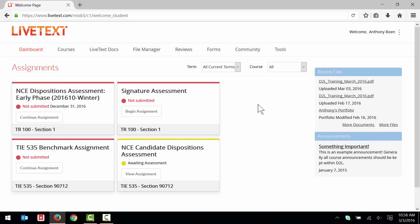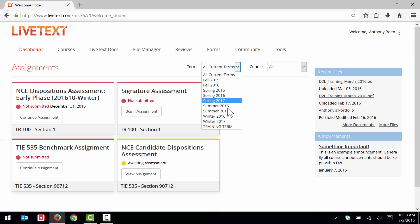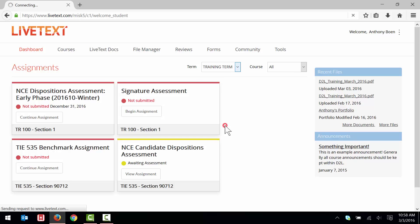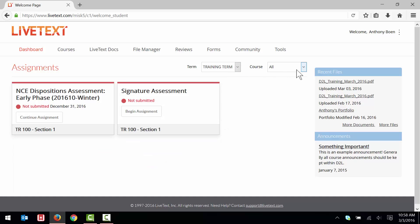We'll start off on the LiveText dashboard here. This is the first page that you see after logging into LiveText. First, you will need to find the phase of your Dispositions Assessment. Use the Term and Course drop-down menus to select the current term and course.